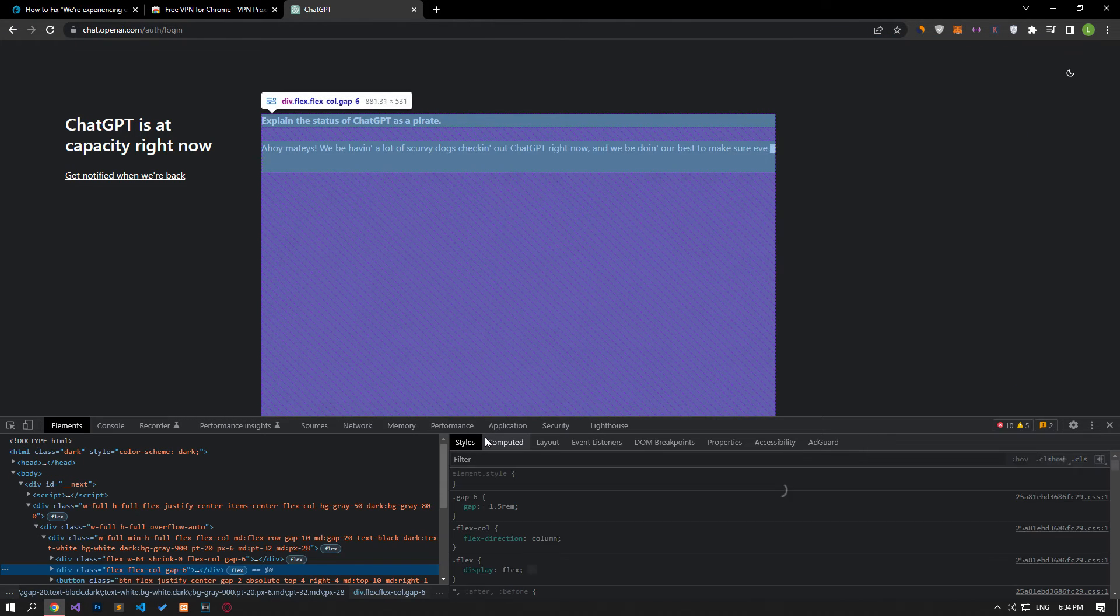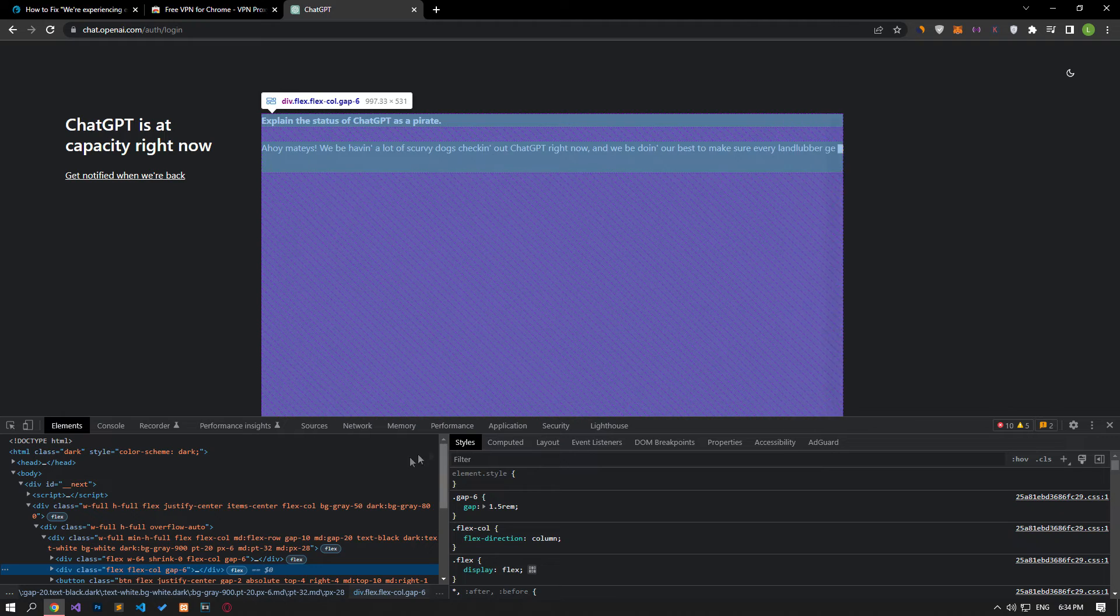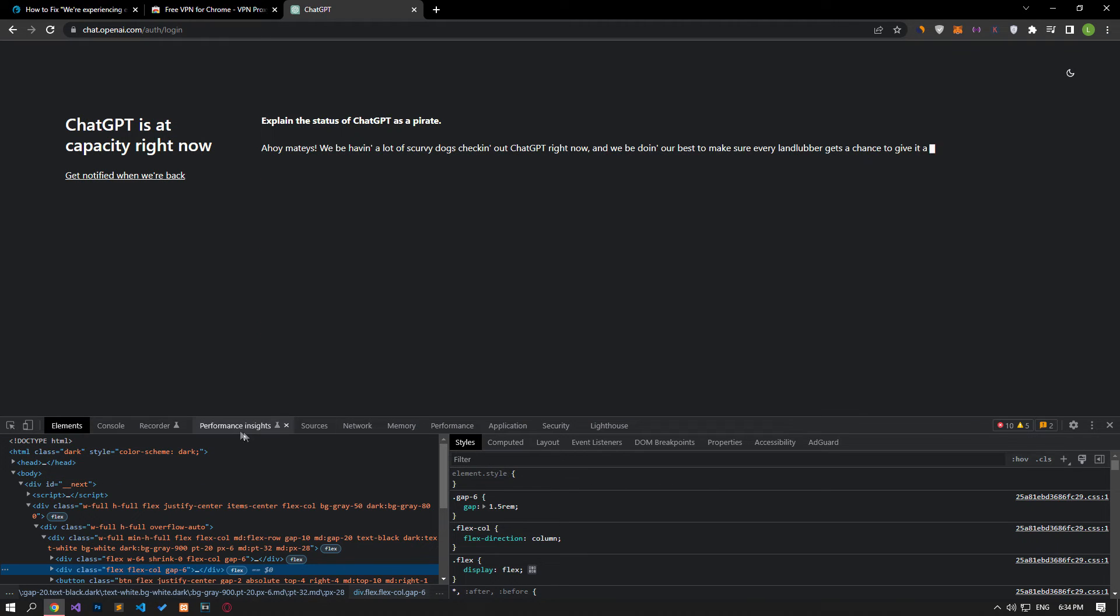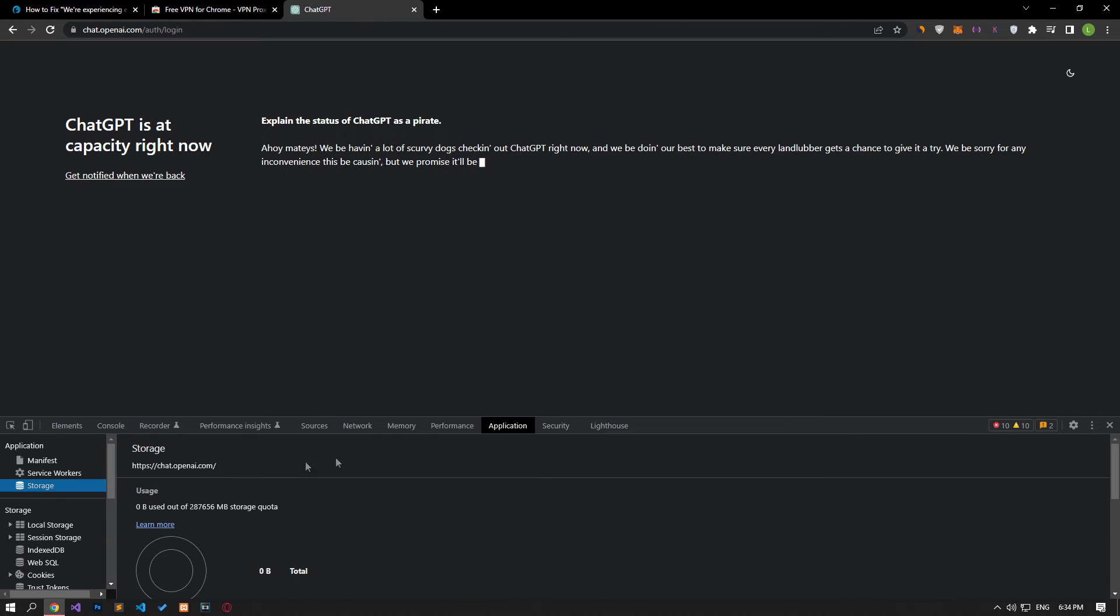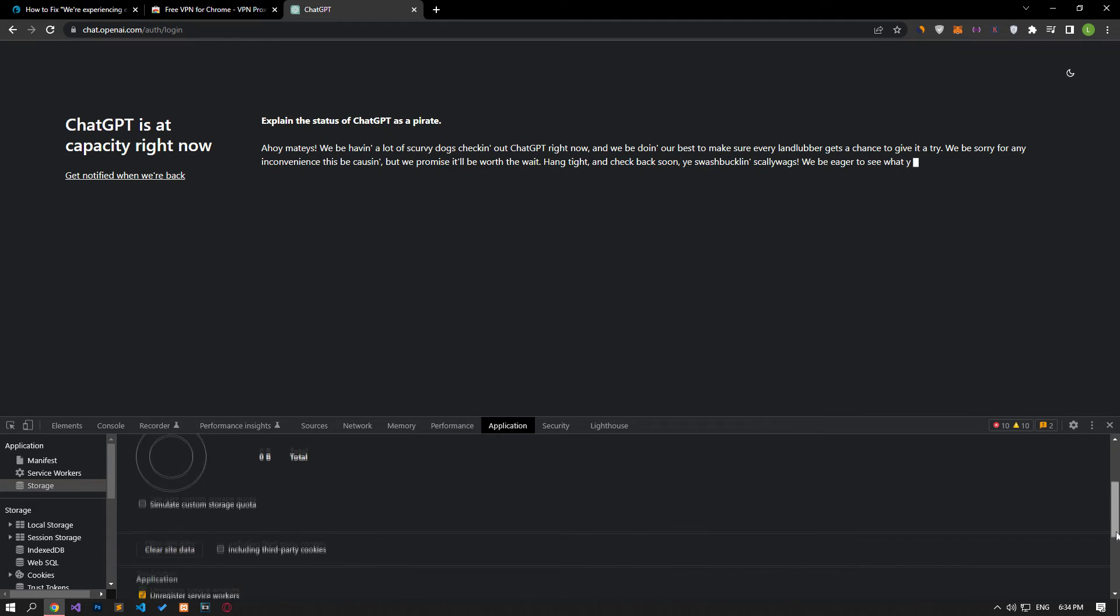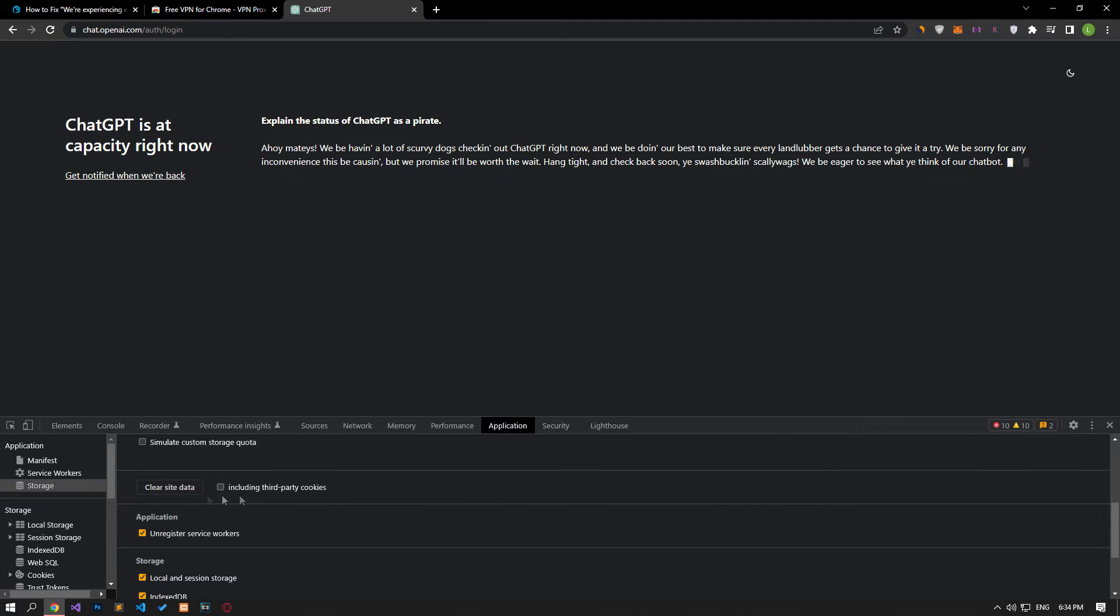Click on the Application option in the panel that opens. Then click on the Storage option on the left. After this, scroll down the panel on the right and click on the Clear Site Data button.